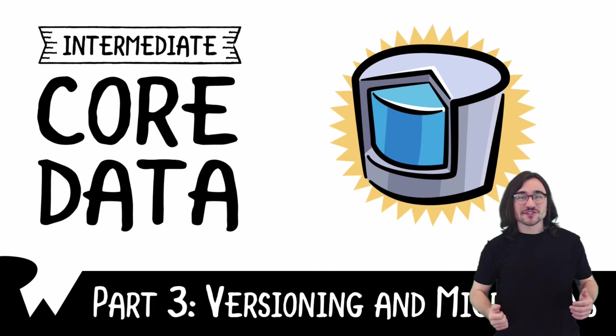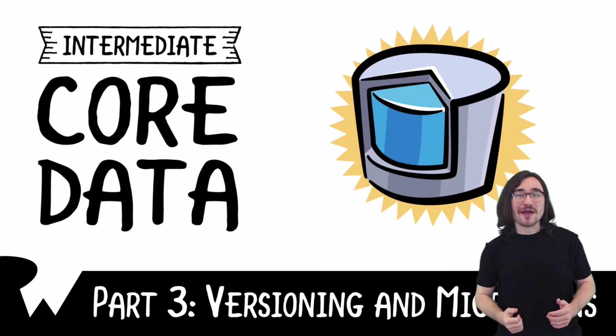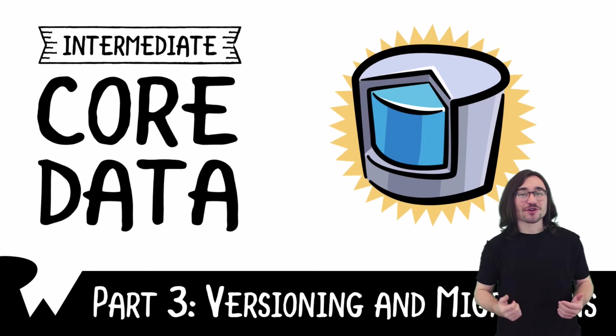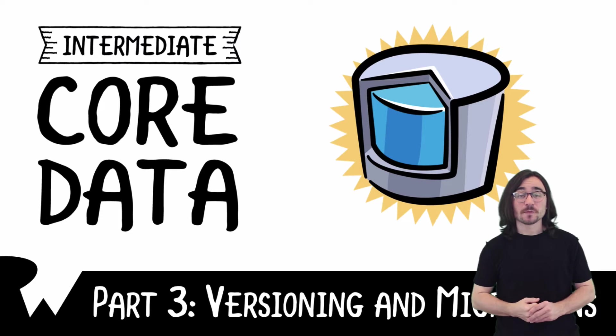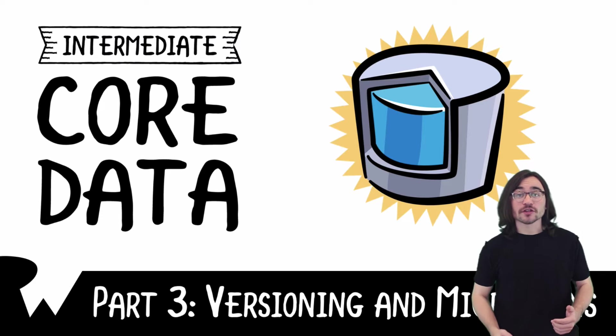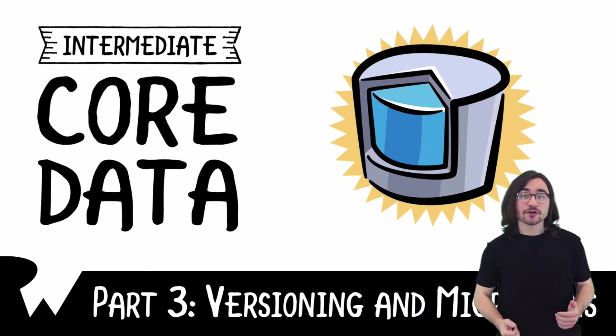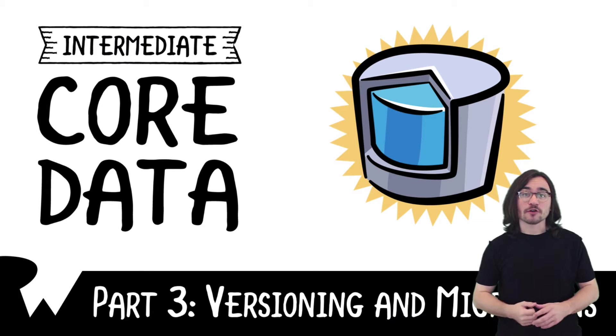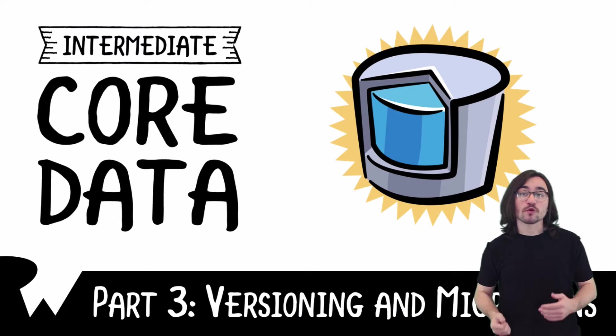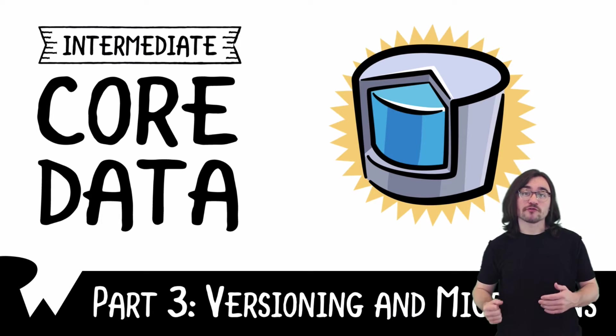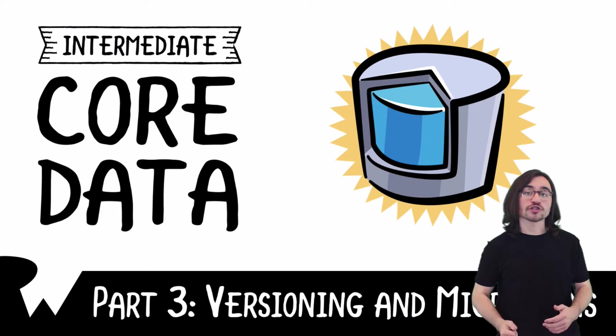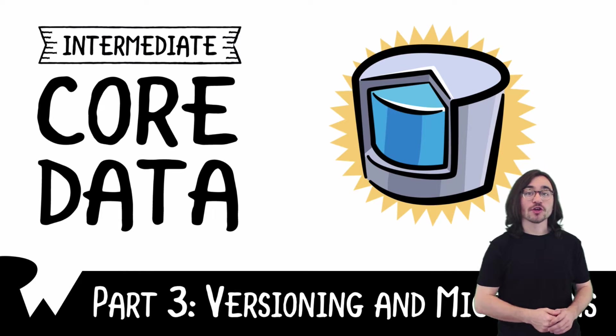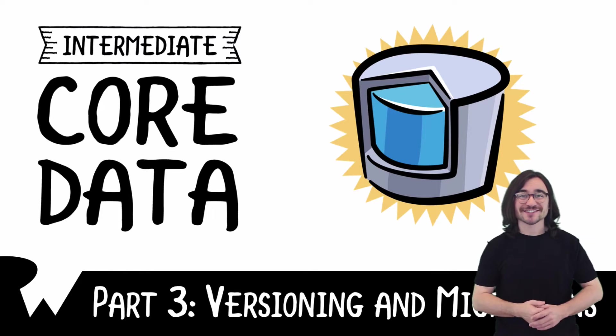Hey, what's up everyone? This is Luke and welcome back to our Intermediate CoreData video tutorial series. In this video we'll look at creating your own mapping model which CoreData will then use to perform a migration from an older version of your data model to the latest.